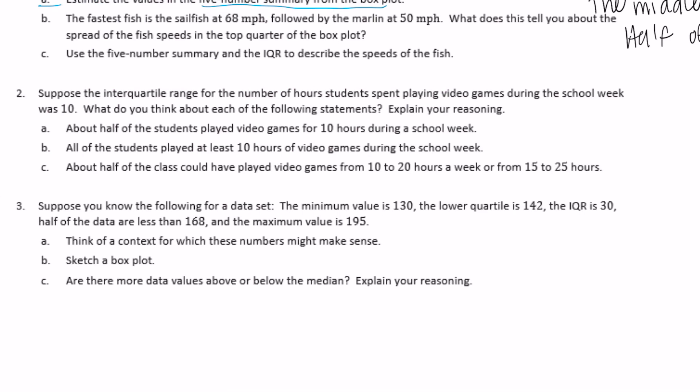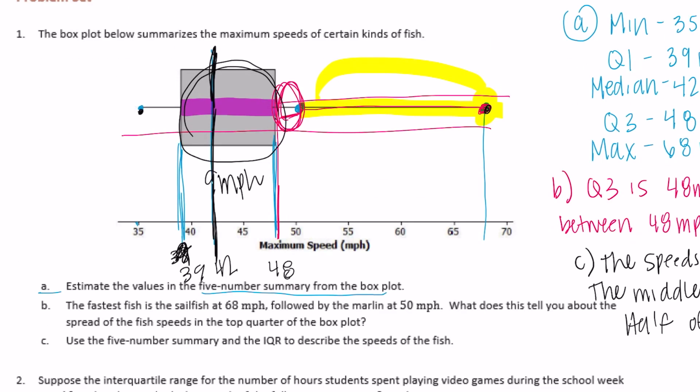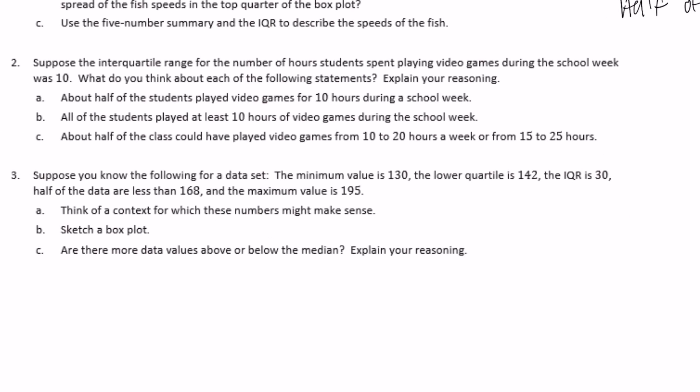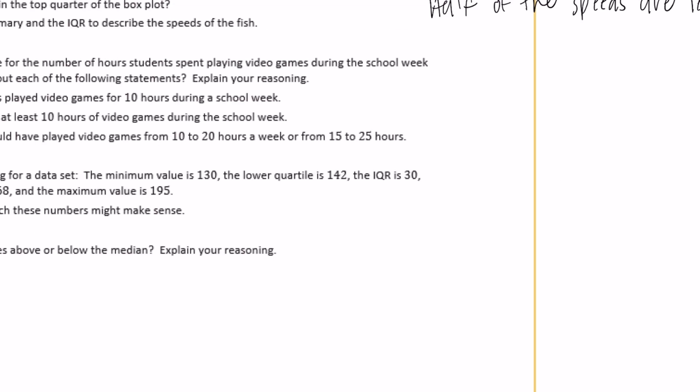Number two: suppose the interquartile range for the number of hours students spent playing video games during the school week was 10. What do you think about each of the following statements? The IQR - the distance from quartile one to quartile three - is 10 for this problem. Statement A: about half of the students played video games for 10 hours during the week. That could be true - we don't know for certain.